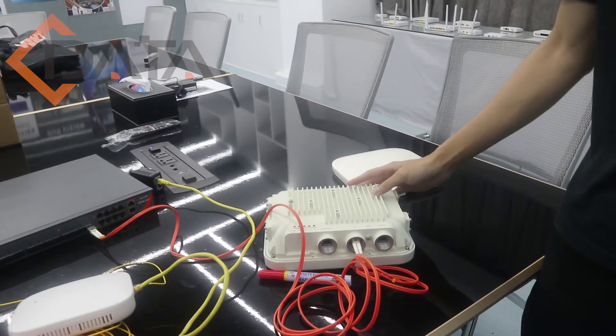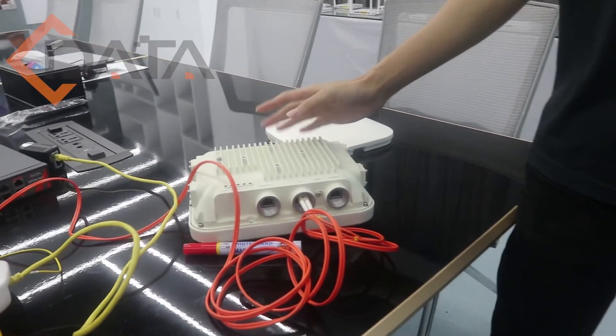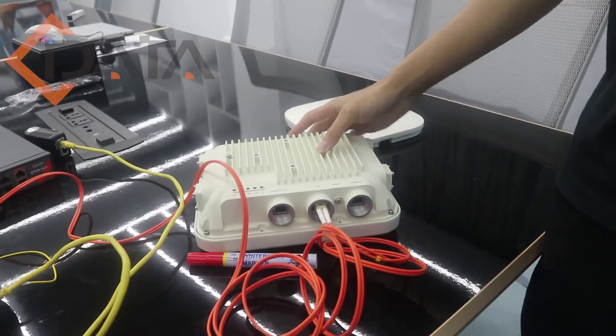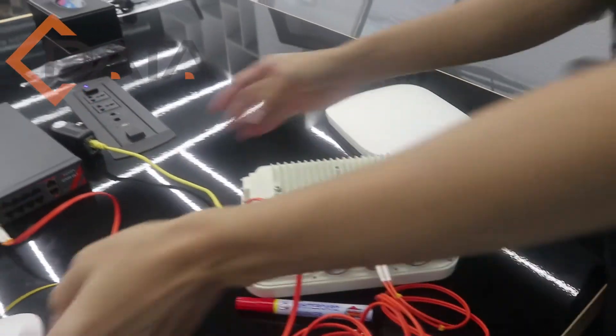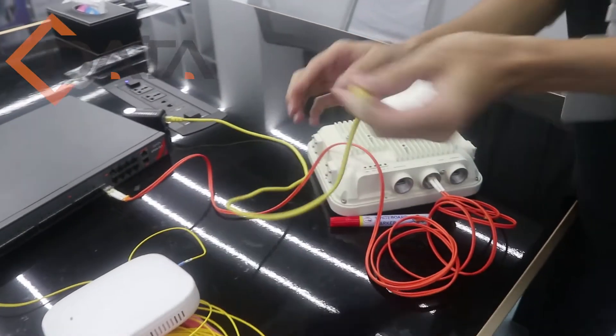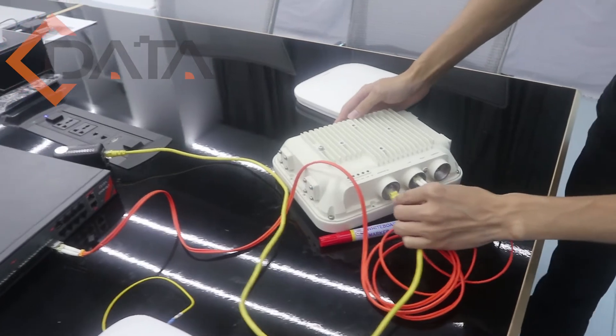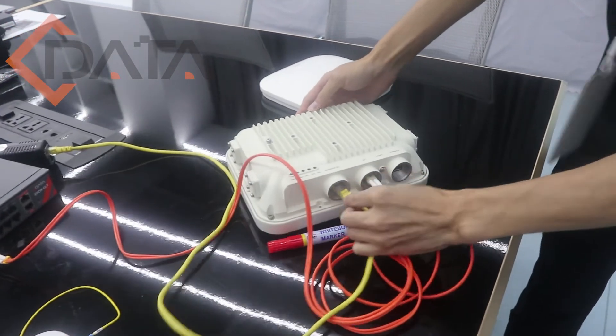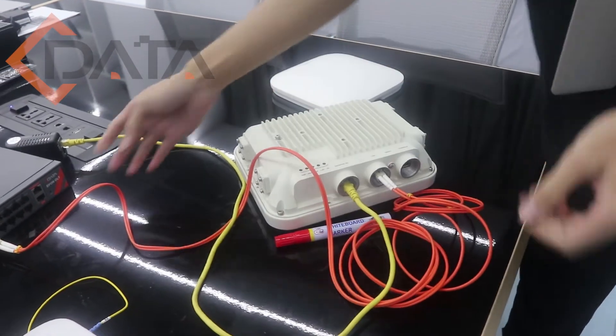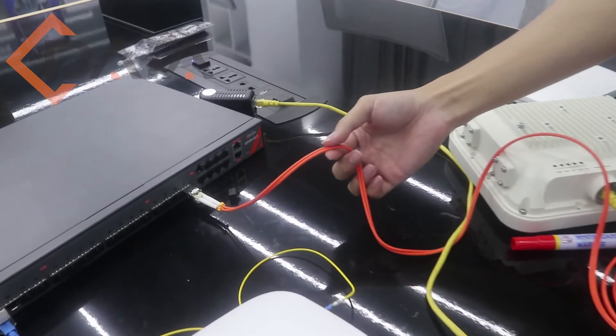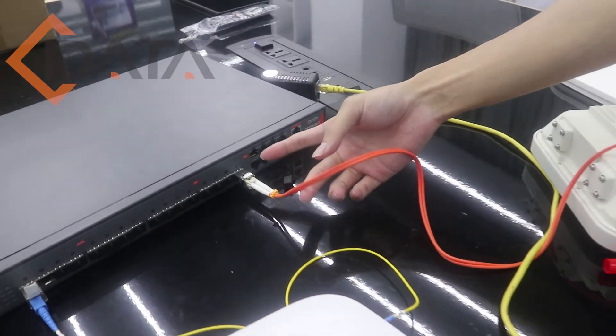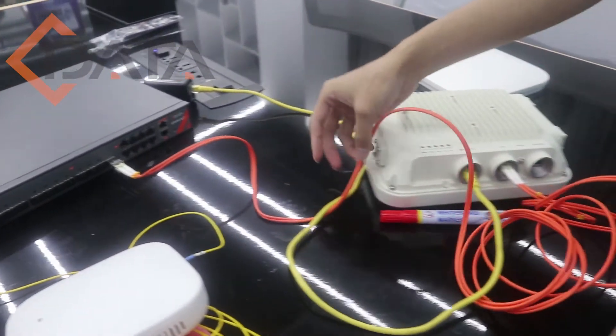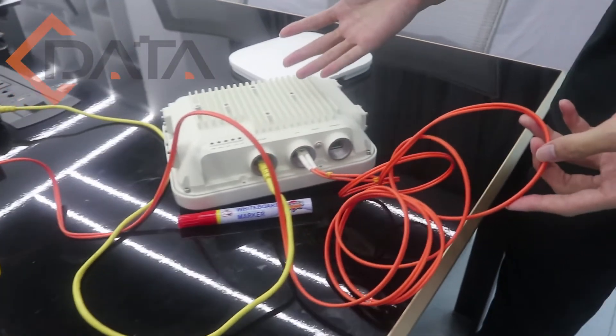This is another access point module for outdoor use. Same cable connects to the device to provide power, and use the fiber to connect to the OLT uplink port to provide internet for the device.